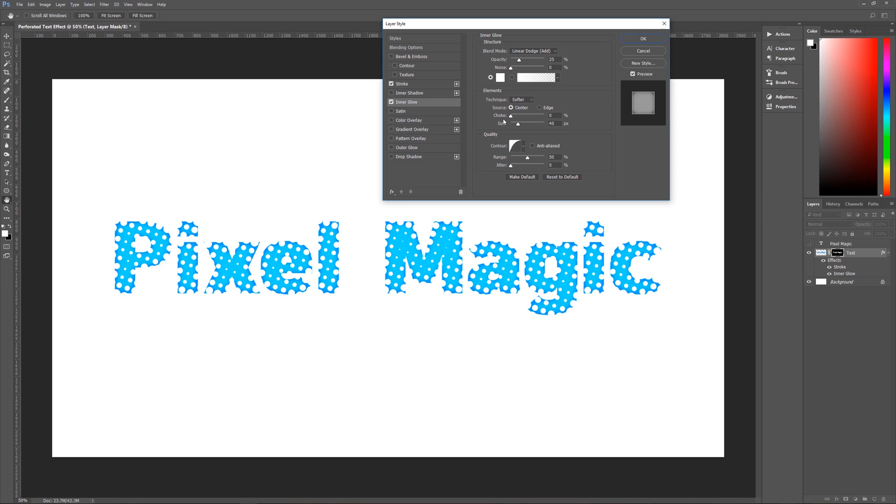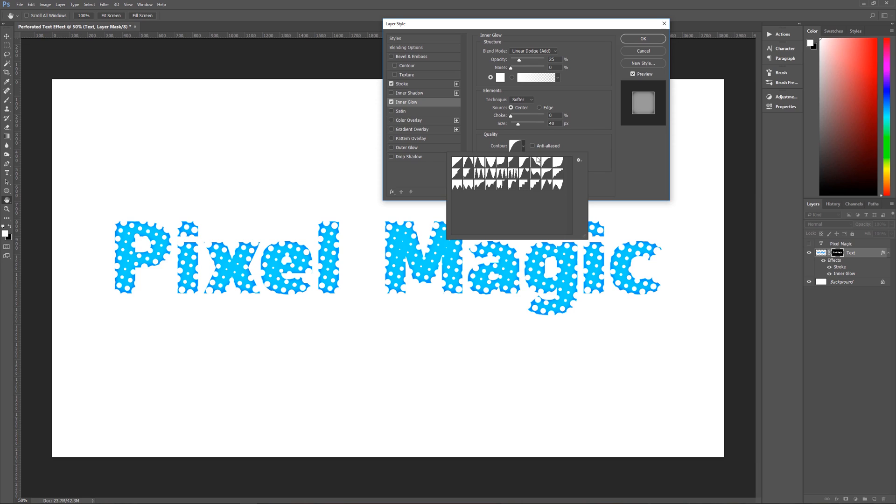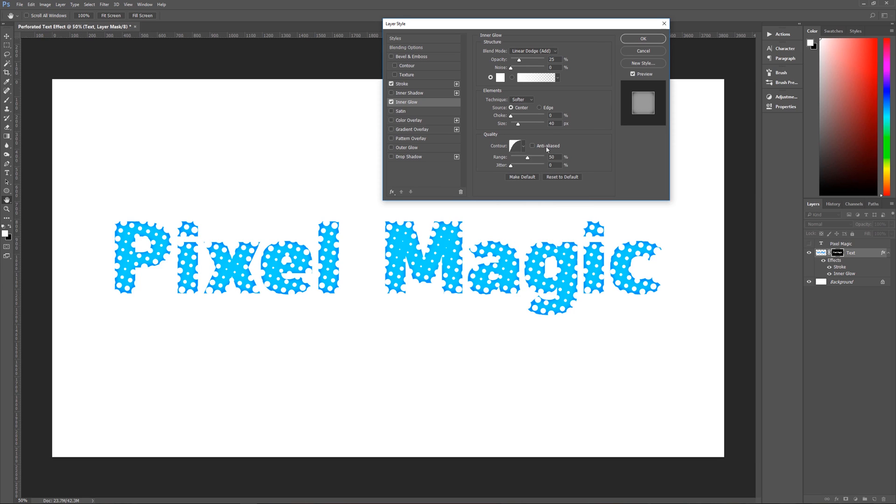choke is zero, size is 40, contour is going to be this guy right over here which is half round. Anti-alias is unchecked, range is going to be 50, jitter is 0%.